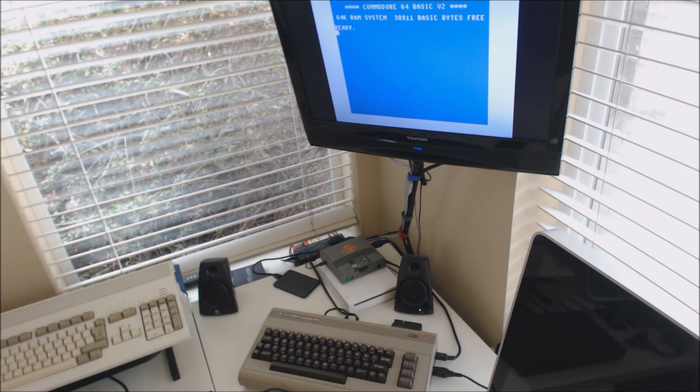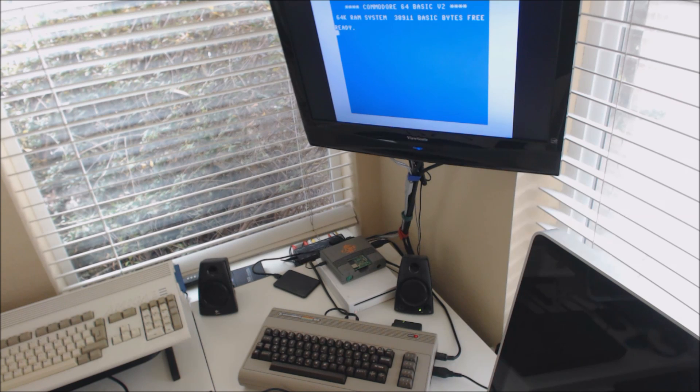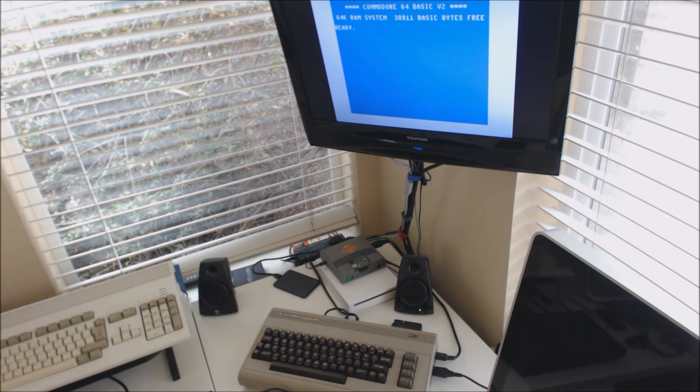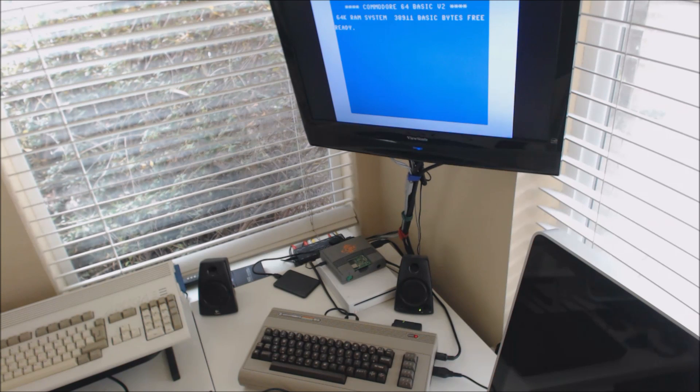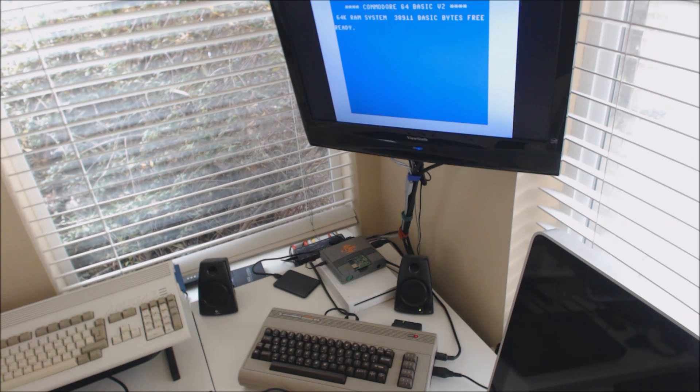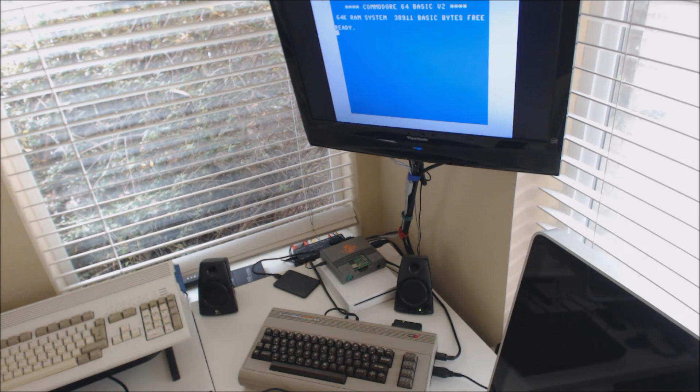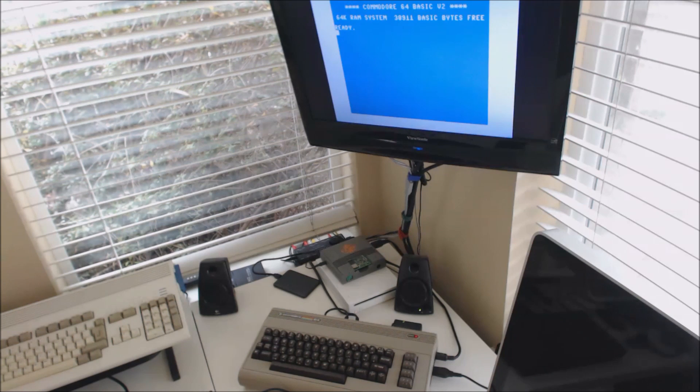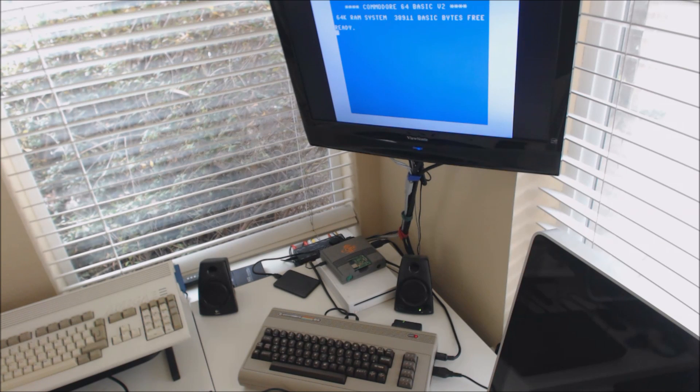So I went about on places like eBay and even local places like Craigslist looking for pieces here and there. I was hoping that making a video would help out anybody who was looking to go down a similar path. There are a lot of storage options and modern peripherals for the Commodore 64.